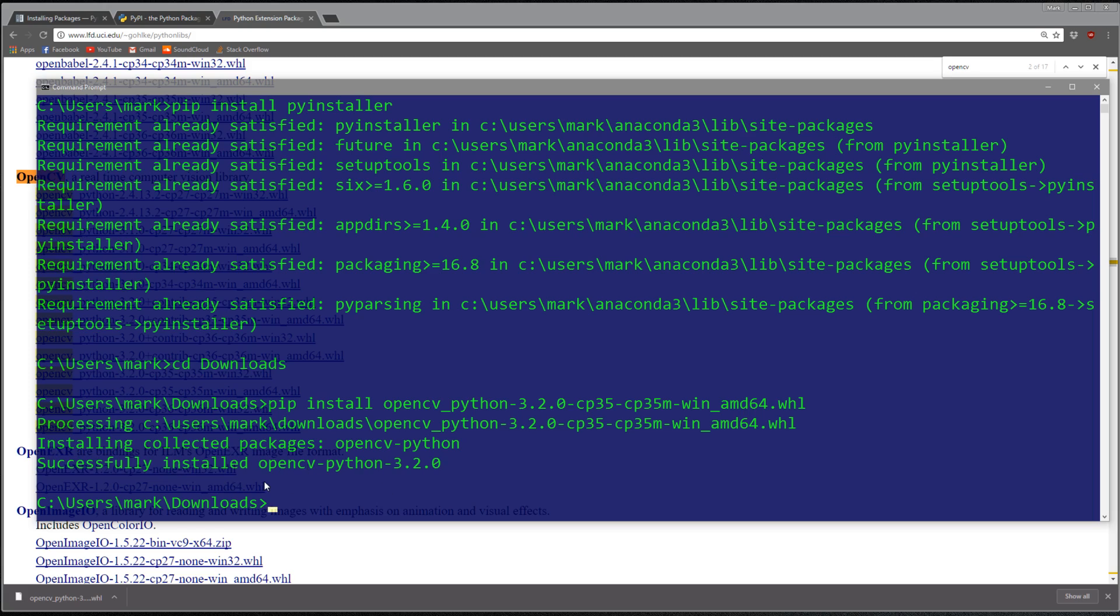I already have it installed so it says it's already done. That's how you download directly from a wheel file. If pip install for some reason isn't working for your package, you can go to this unofficial wheel file website, find it, download it, and install directly from that file.